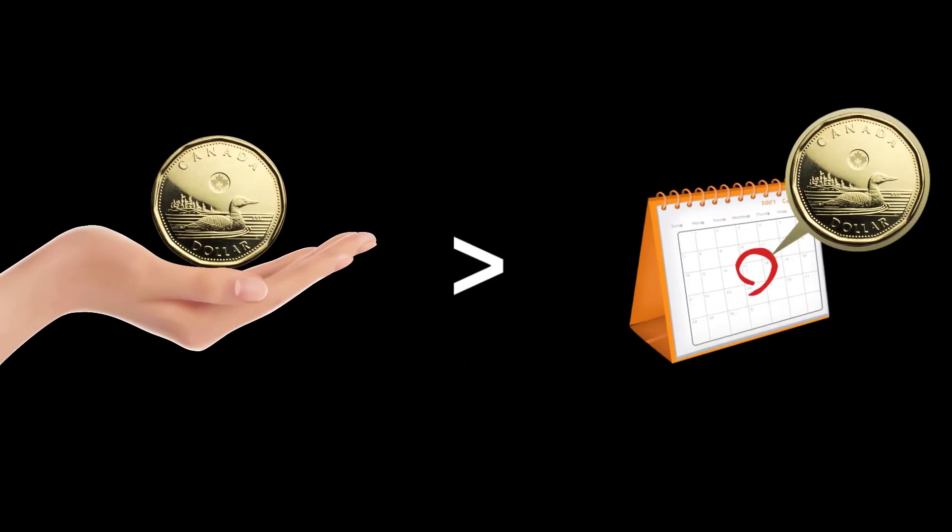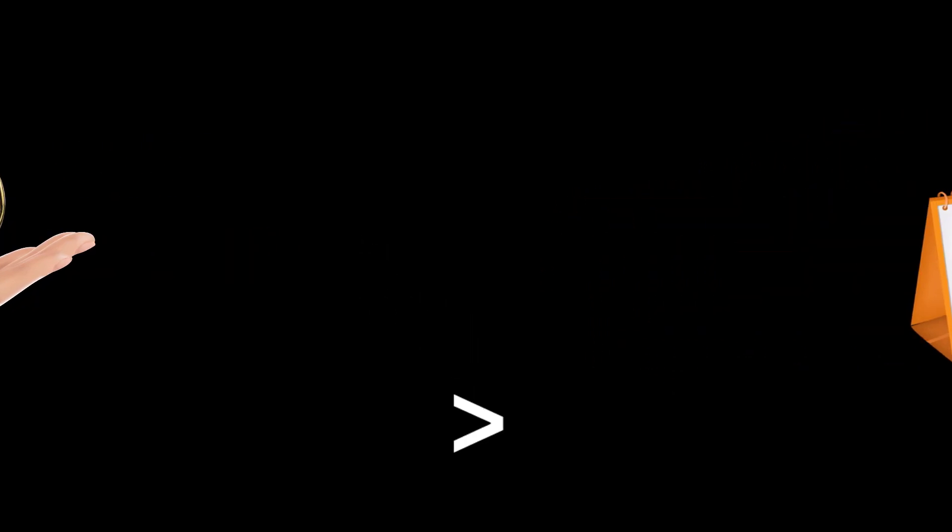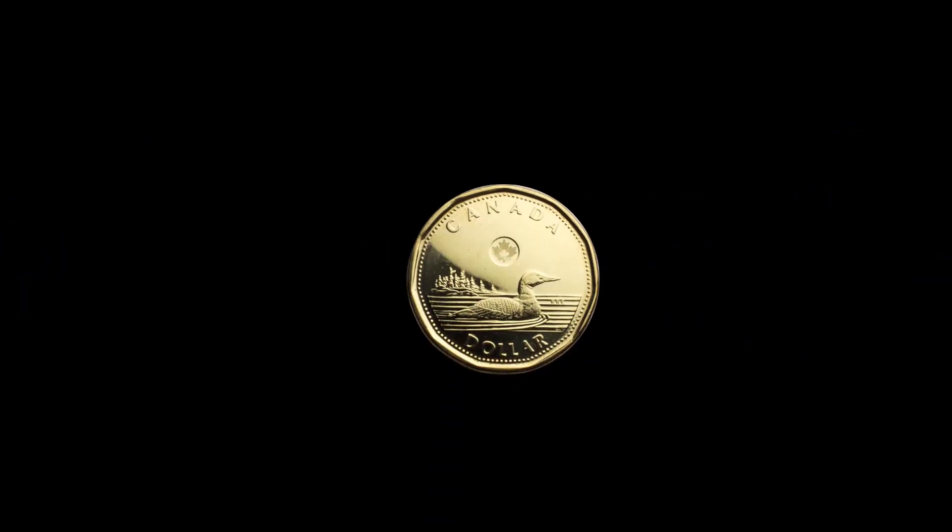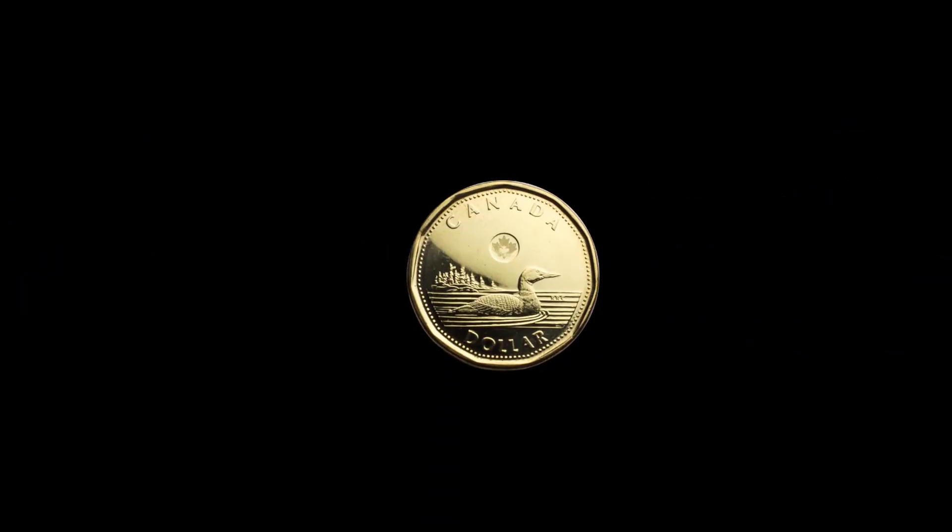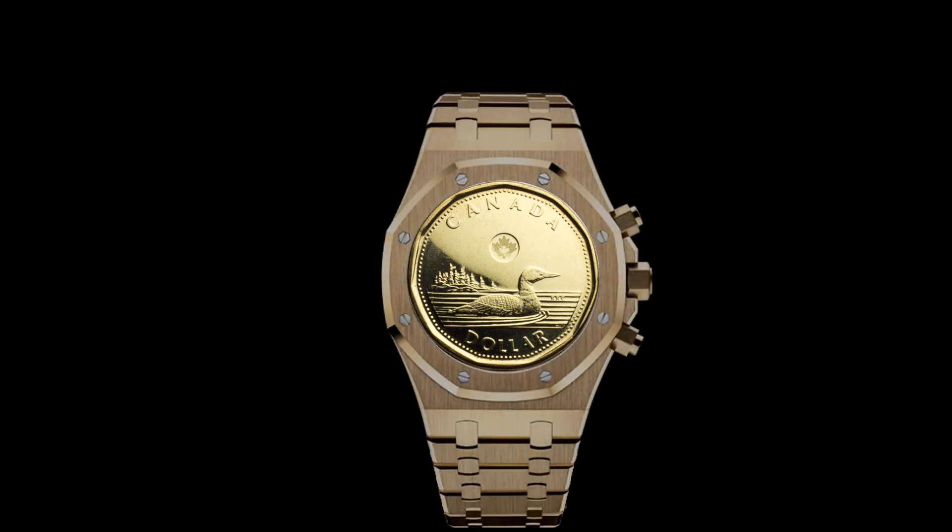Time value of money, or TVM, is one of the six core concepts of finance. It is often associated with the phrase, a dollar in hand today is worth more than a dollar later. Why is that, you ask? Well, what separates a dollar today from that same dollar tomorrow is quite literally just the time between.